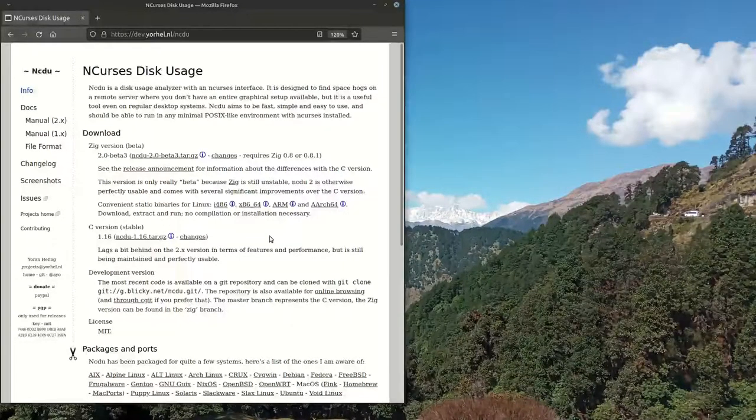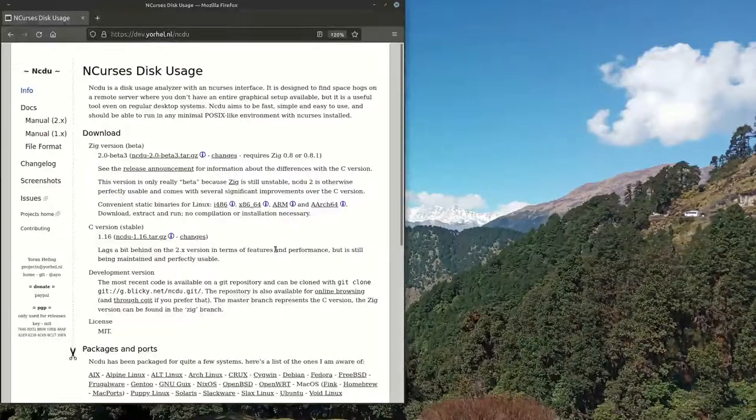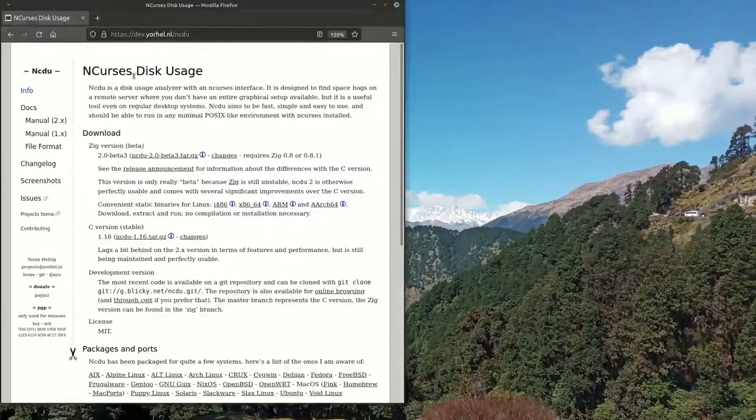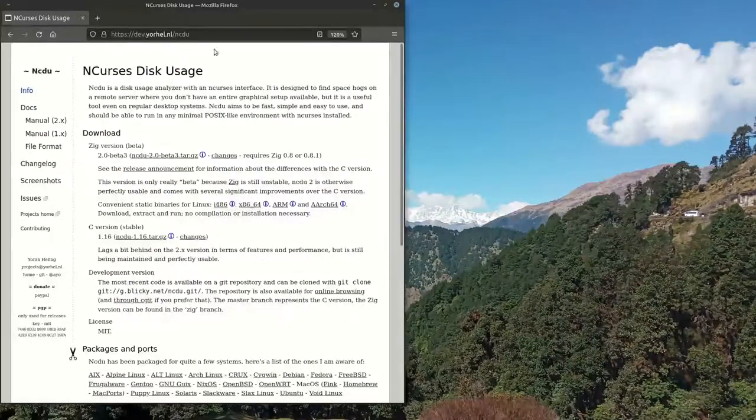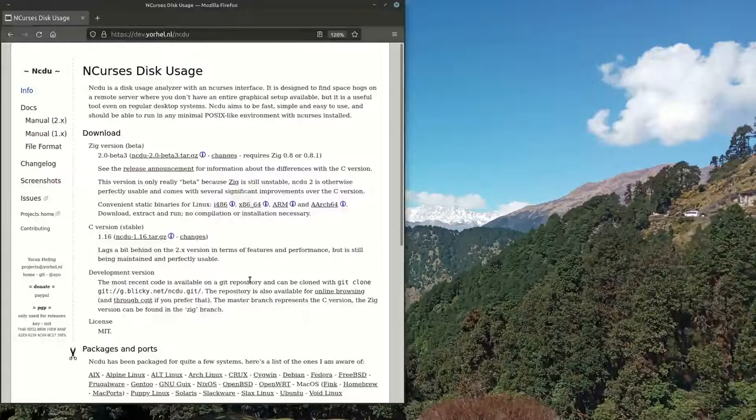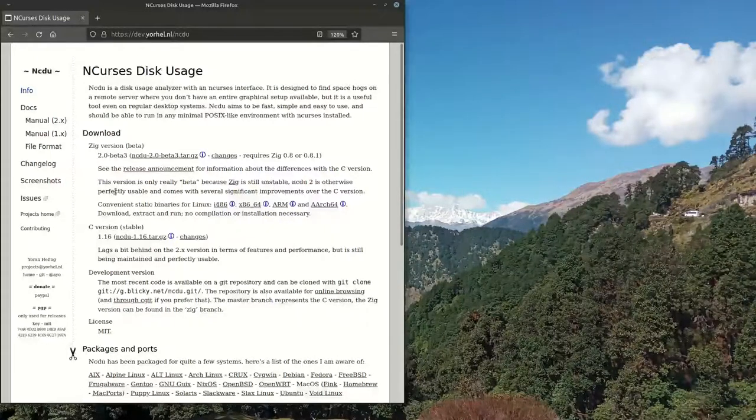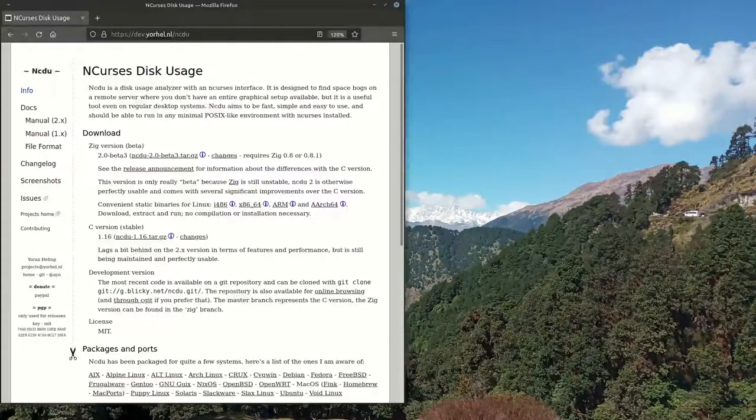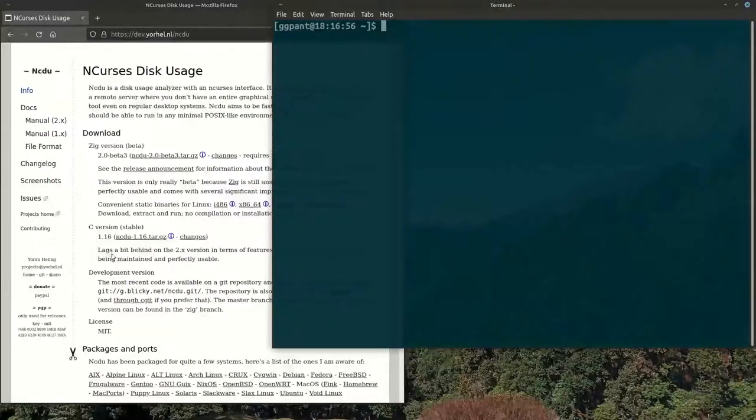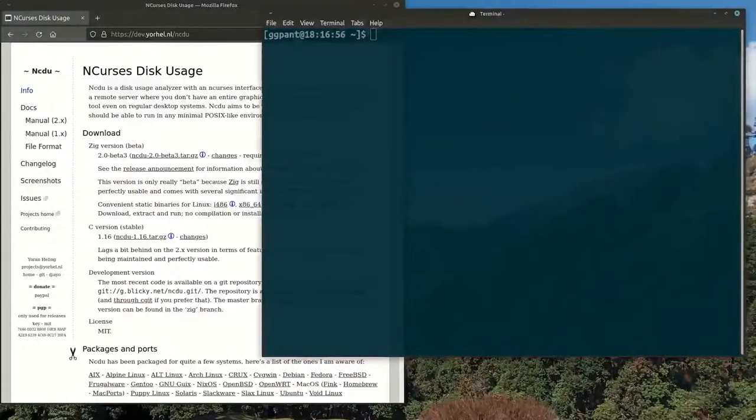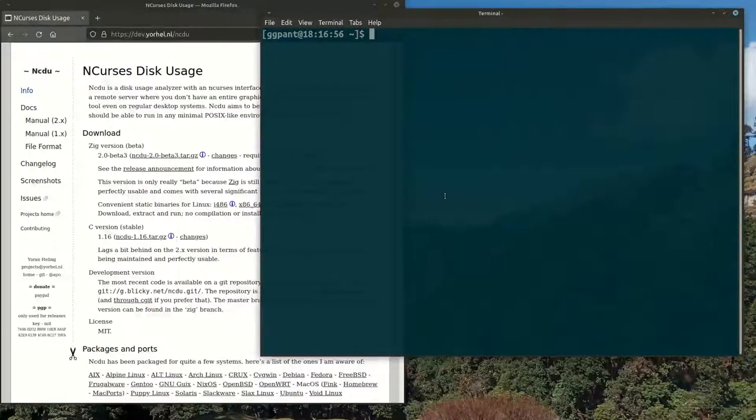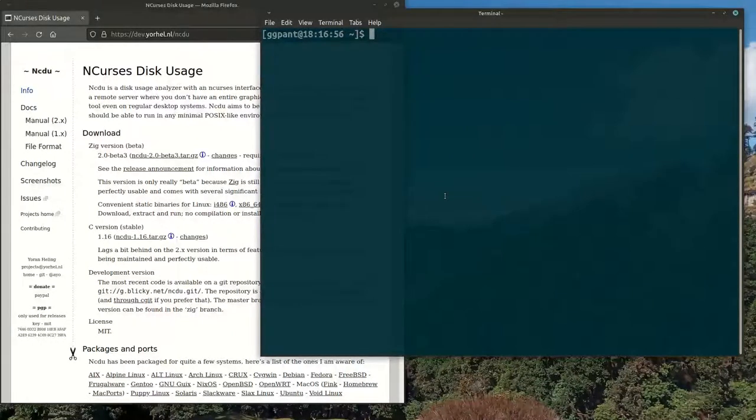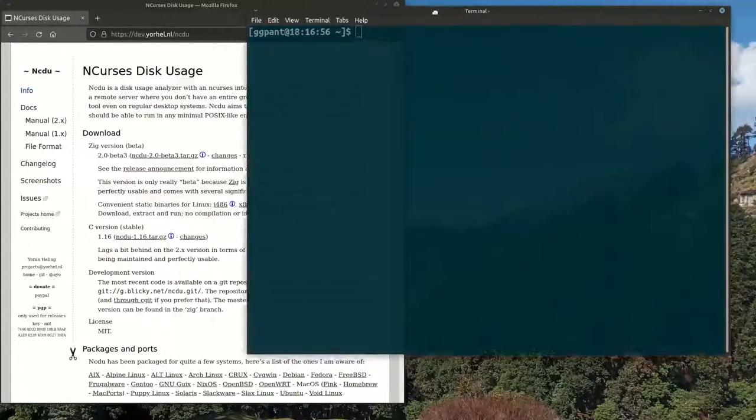While searching I came across this ncdu, so you can get it from this site. Let's have a look at it. Installation is dependent upon whatever distribution you are using, so either apt, rpm, or whatever you want to do. You can just install it, small utility.